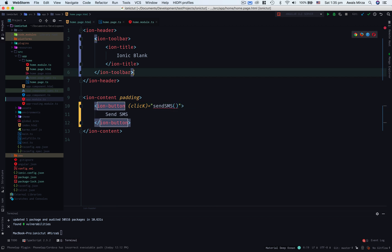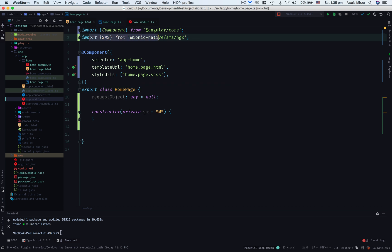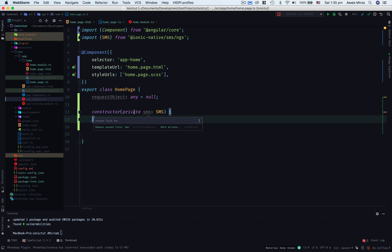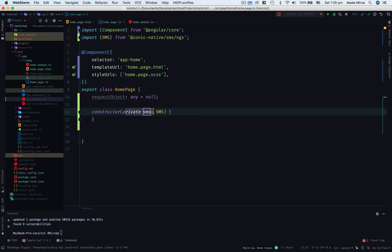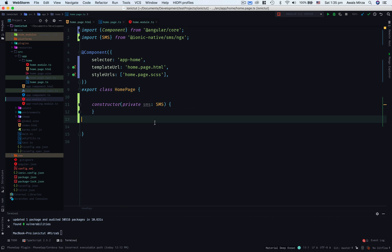Now let's go to our home.page.ts file. Here I've imported that plugin and I've added that into the constructor. Now we're going to create the function sendSMS.